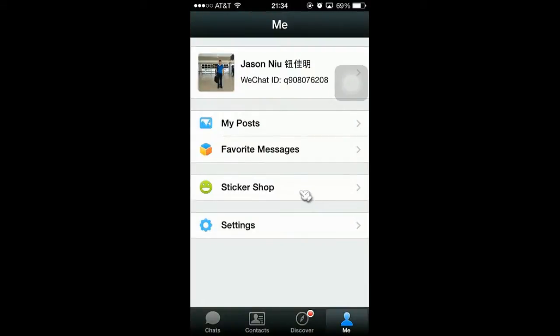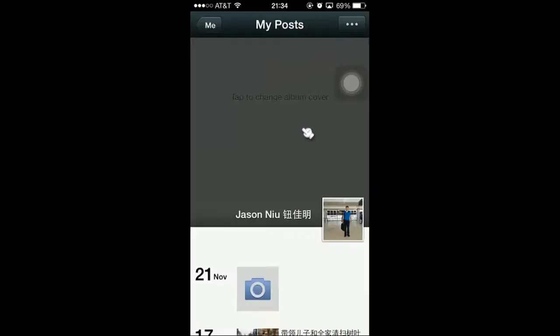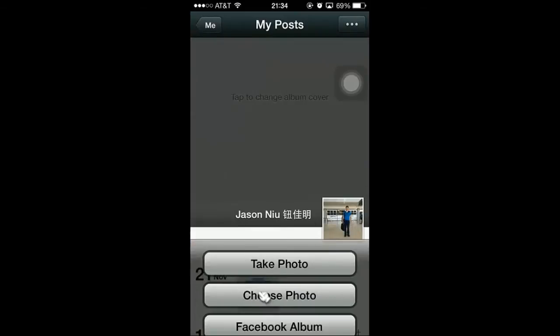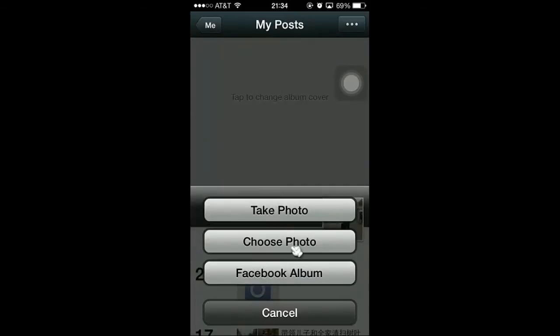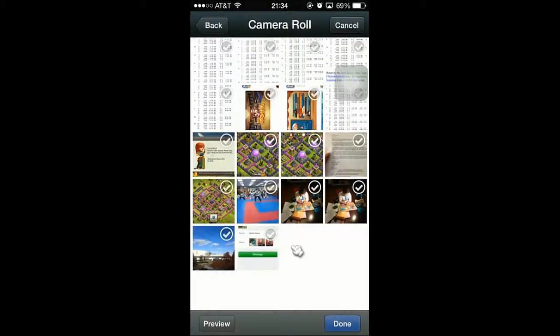When you go inside of the WeChat application, you can go to Me, click on this here, and click on My Post. Today is November 21st, and we're going to select Choose Photo. I'm going to select this photo right here, do a check, and say Done.